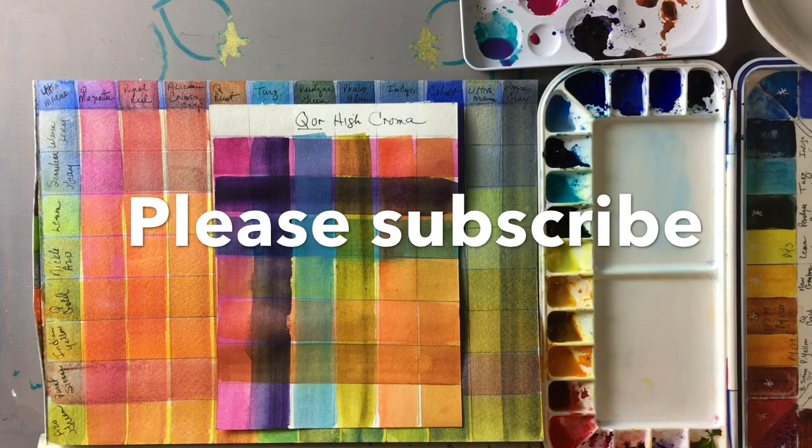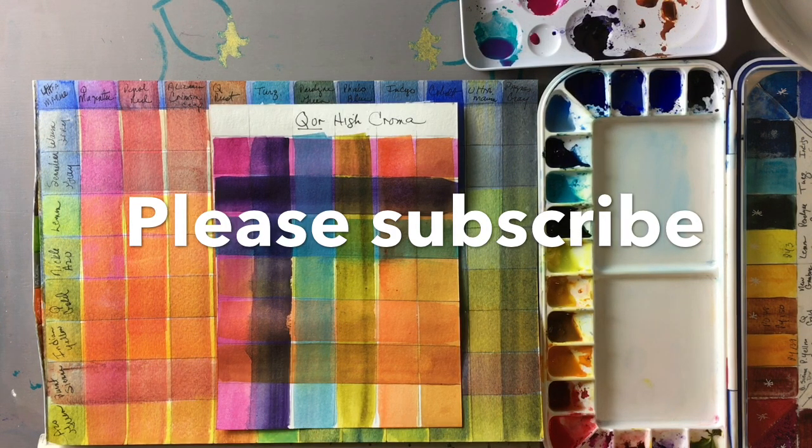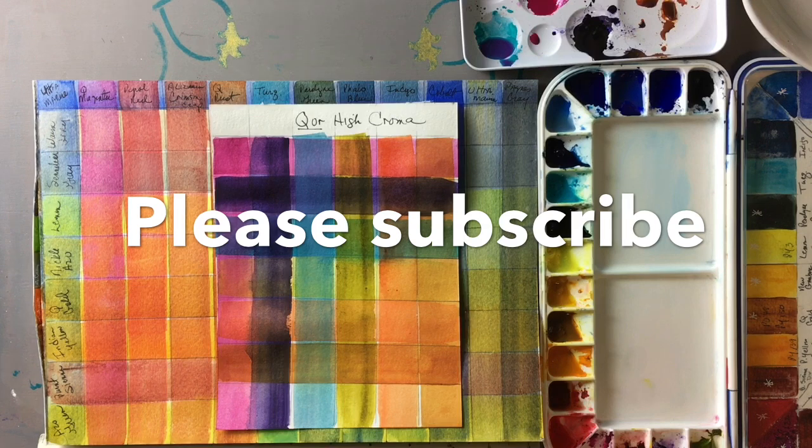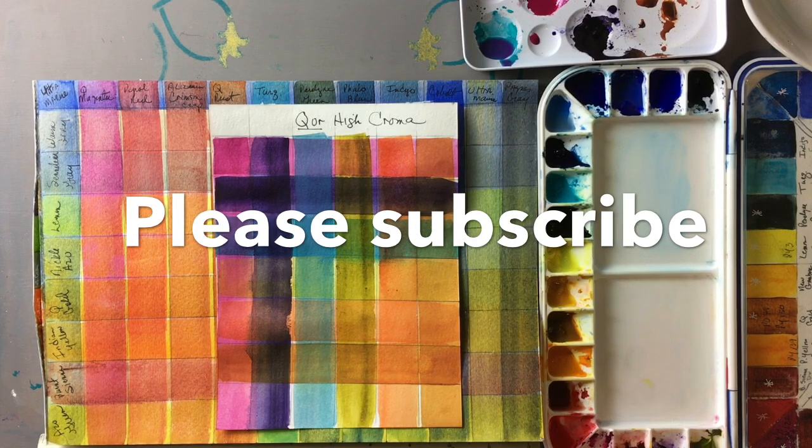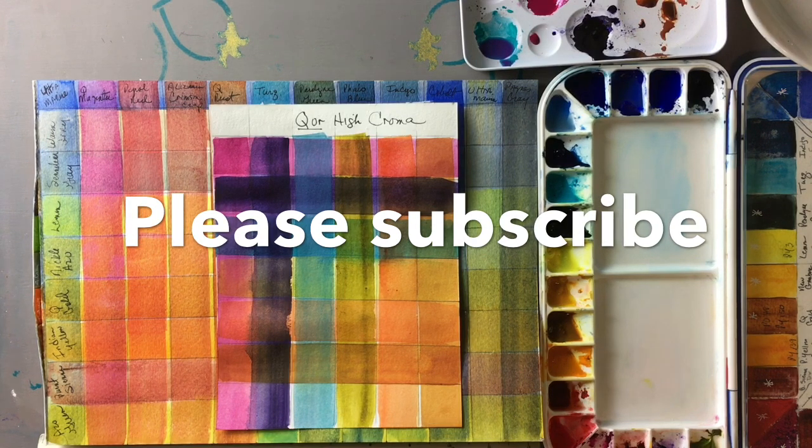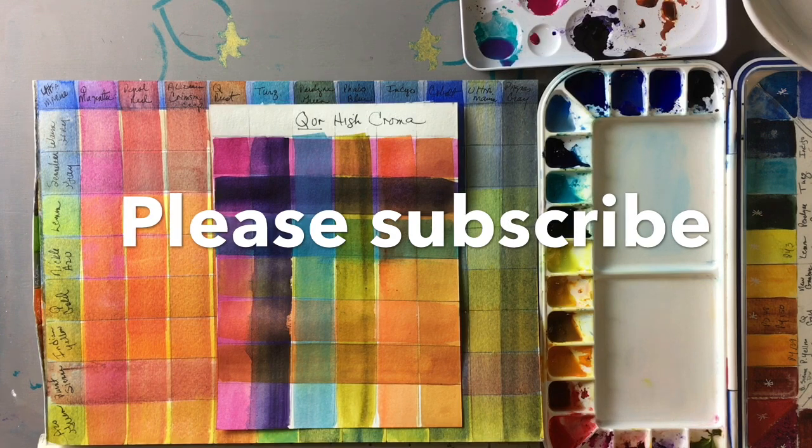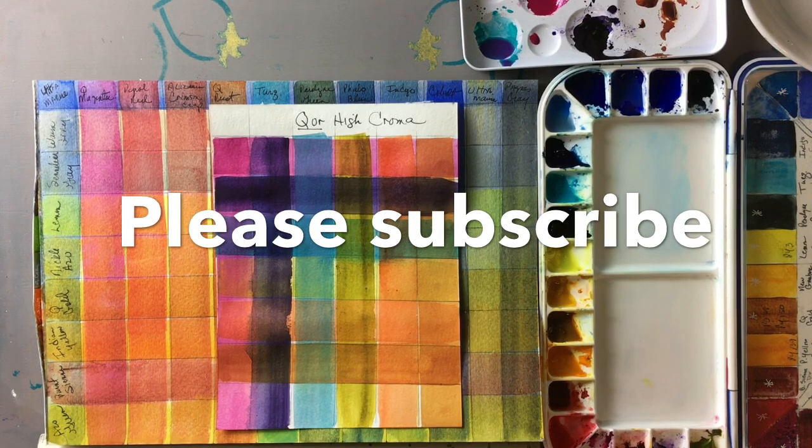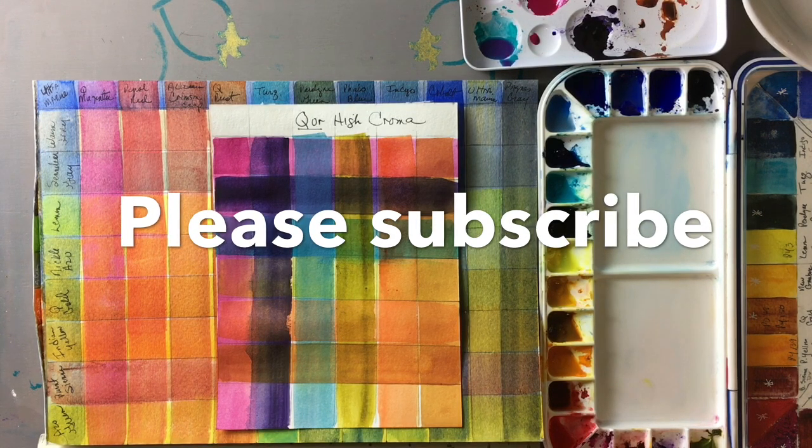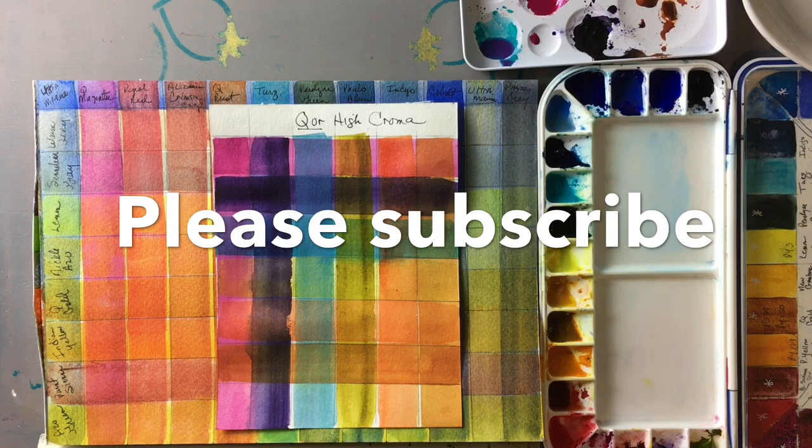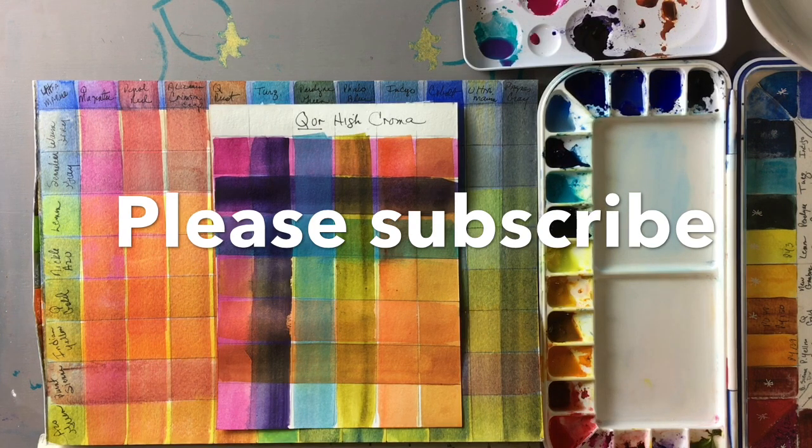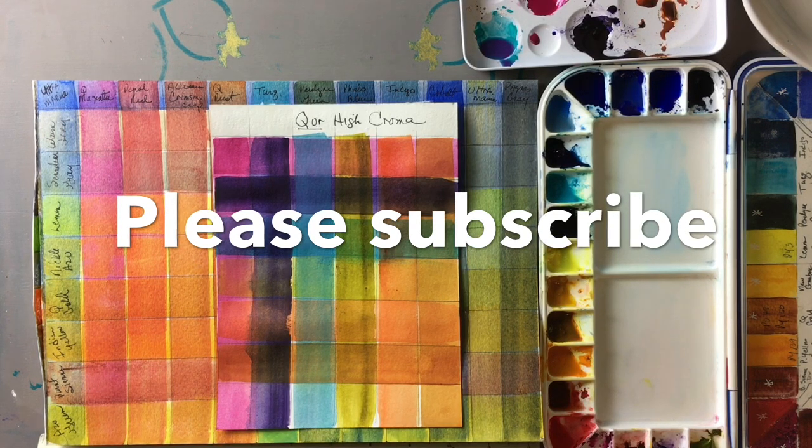So there you have it. I hope this shows you the value of learning to glaze and layer in watercolor and how important it is to learn this skill. If you like this video please subscribe and come back and see us and we will do more videos in the future on things that I think are relevant to learning watercolor.